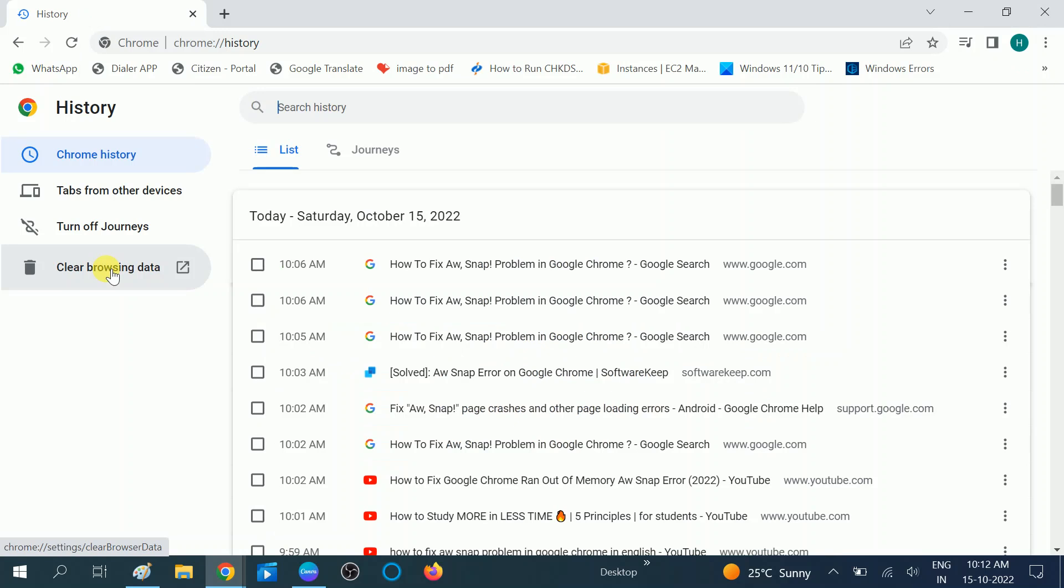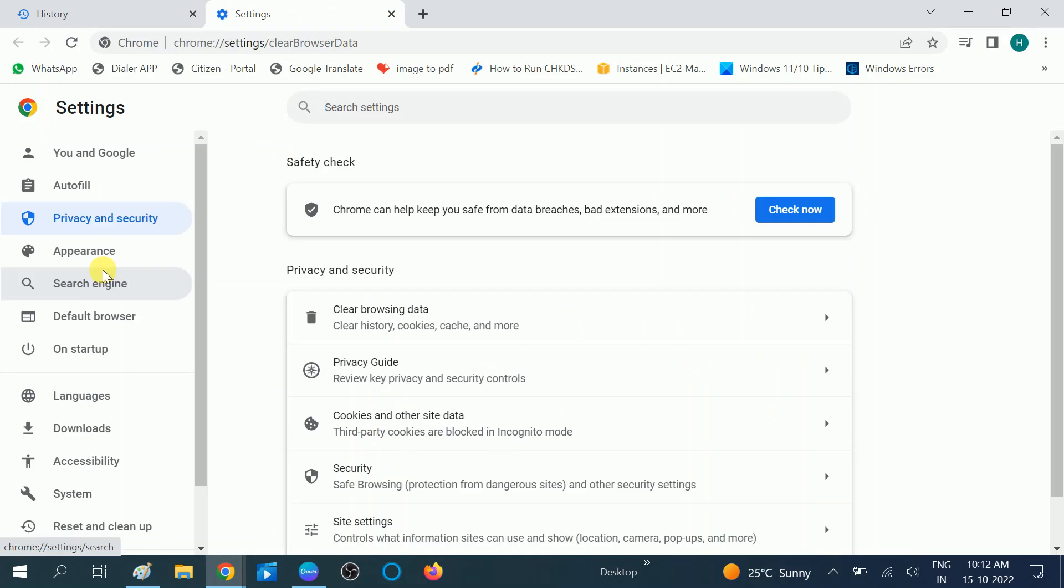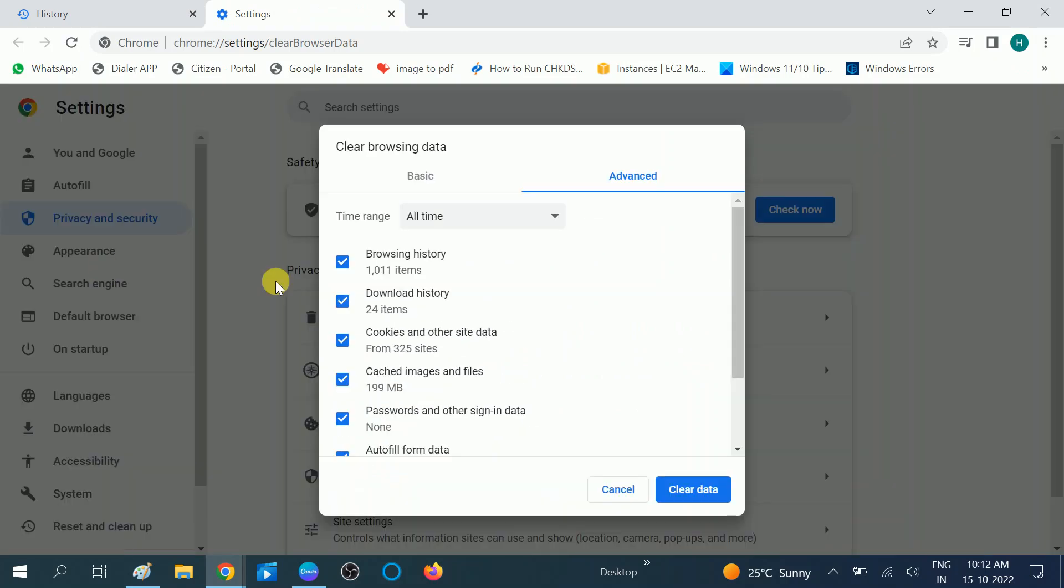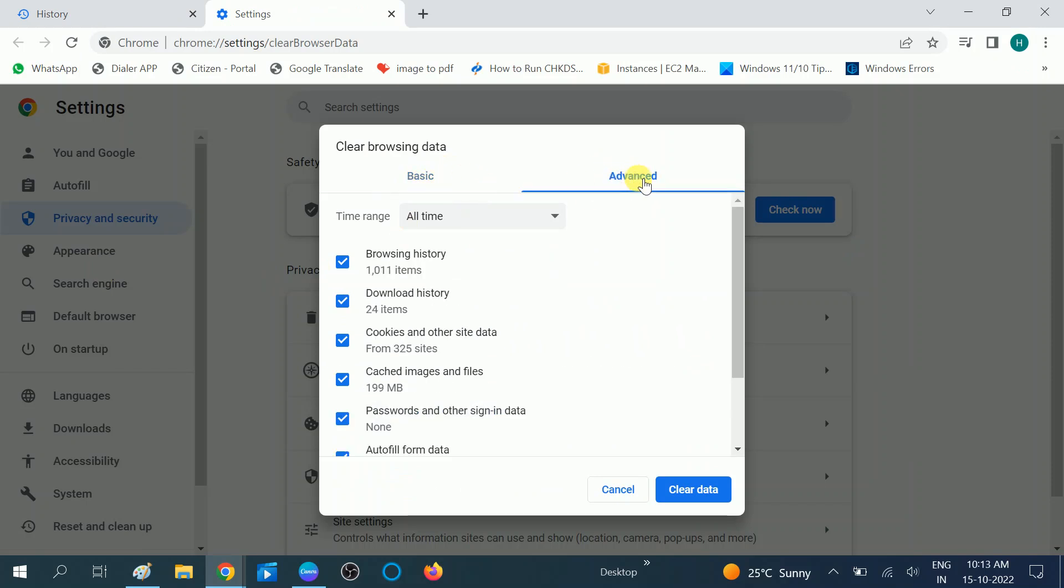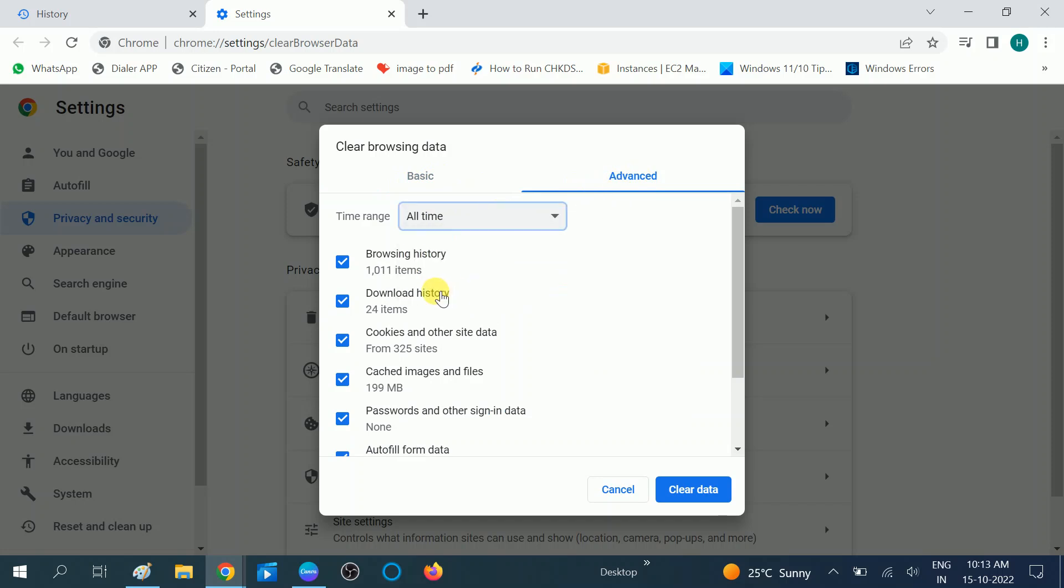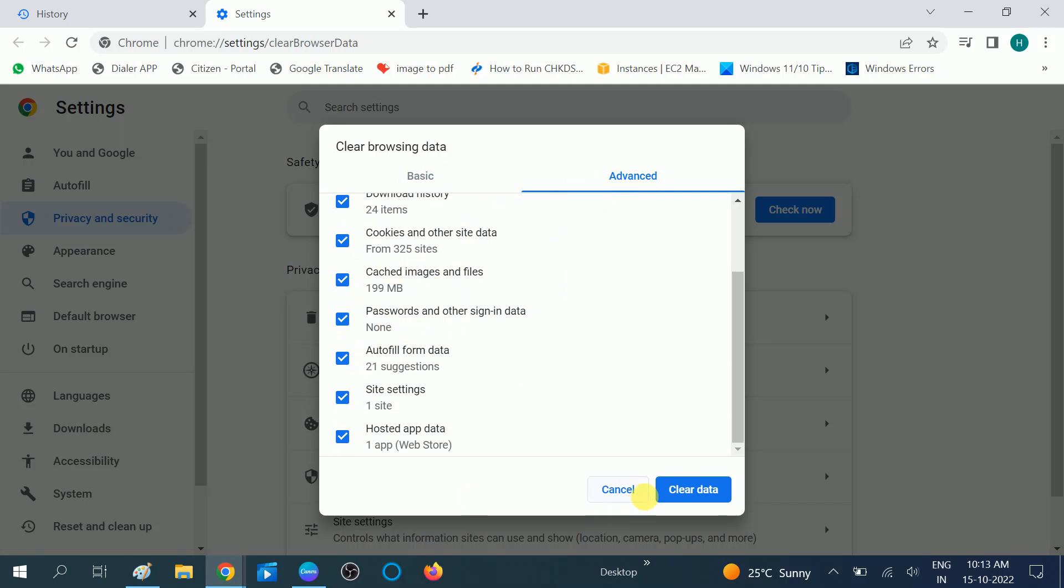Now click on Clear Browsing Data. Once you click on Clear Browsing Data, go to the Advanced tab here. You should be getting Basic, but you need to go to the Advanced tab. Click on the dropdown and select All Time. Tick all the options here - you can leave the password if you want - and then click on Clear Data. Once you clear all the data and cache inside your browser.